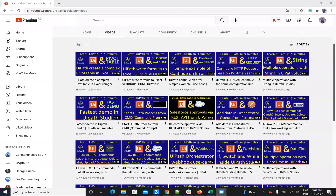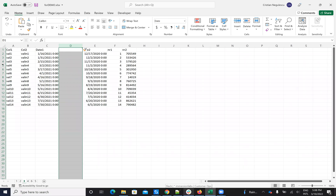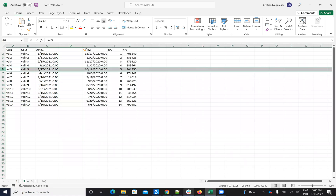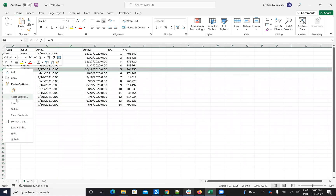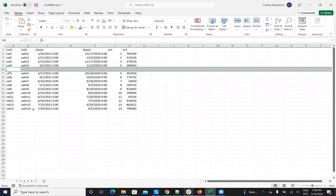Hello everyone, I'm Christian Negolescu. Welcome to another episode of Learn New iPad in Five Minutes. Today we'll talk about how to add columns and rows in Excel. The idea is: when you insert a column here or a row here, it's simple with Excel, but let's see how we do this with your iPad.